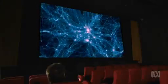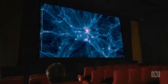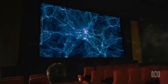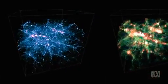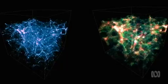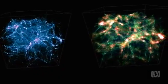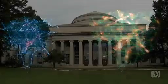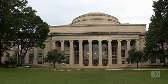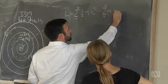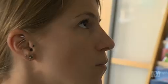This is the Illustris program, the most advanced computer model of the universe. On a supercomputer, it took three months to run. That's equivalent to more than 2,000 years on your home computer. It was created by a large international team of astrophysicists.